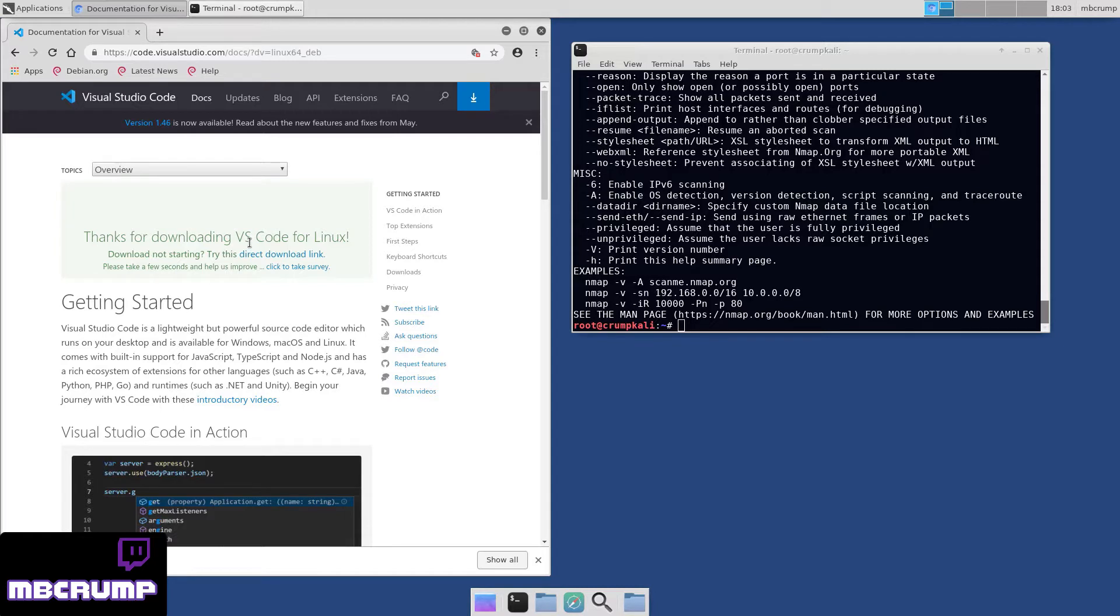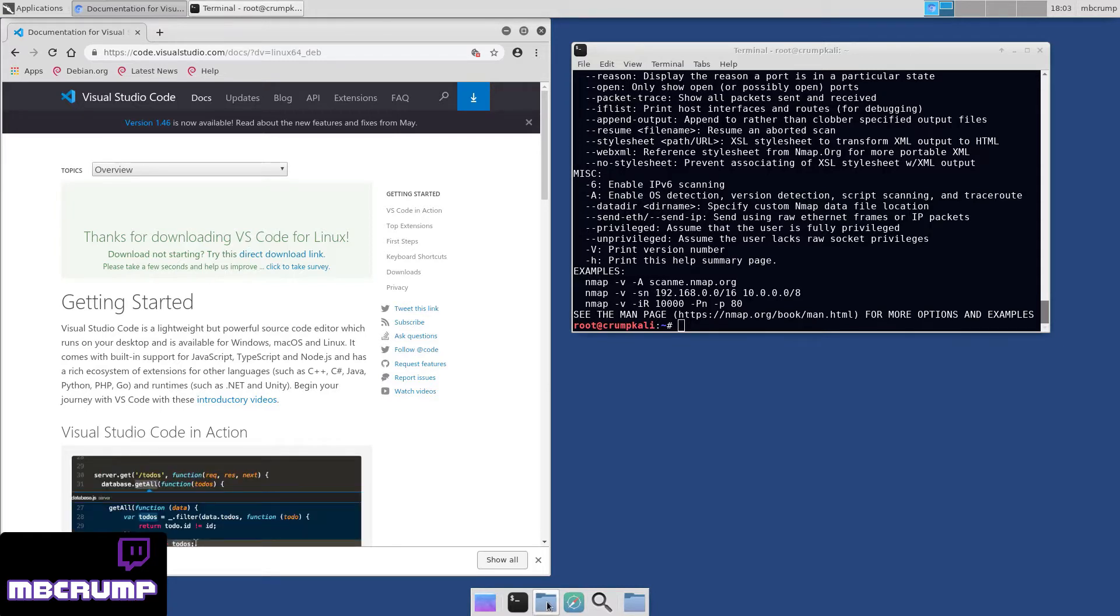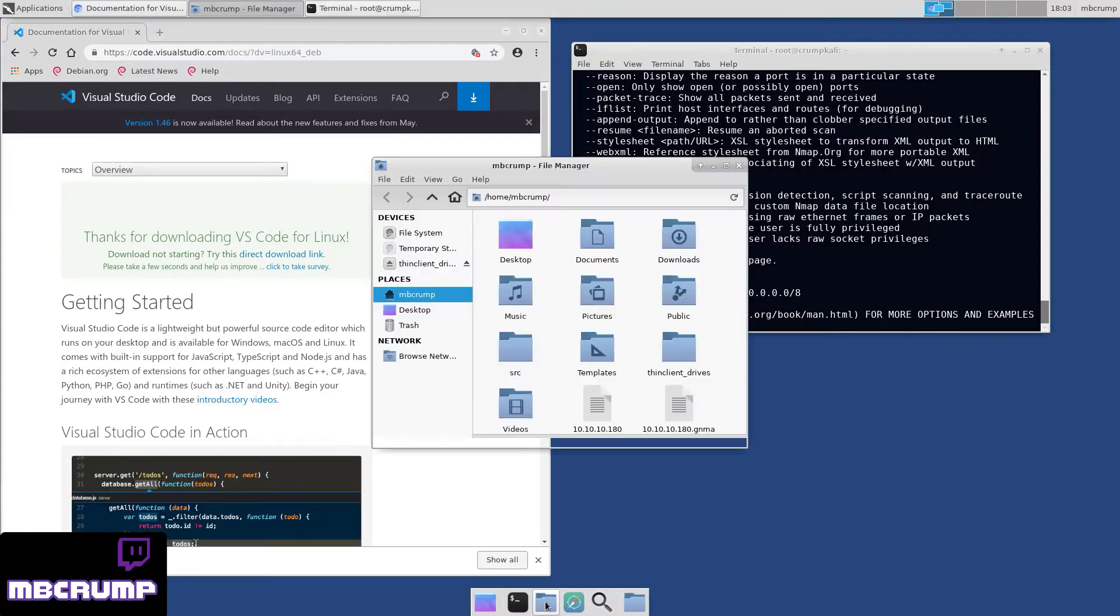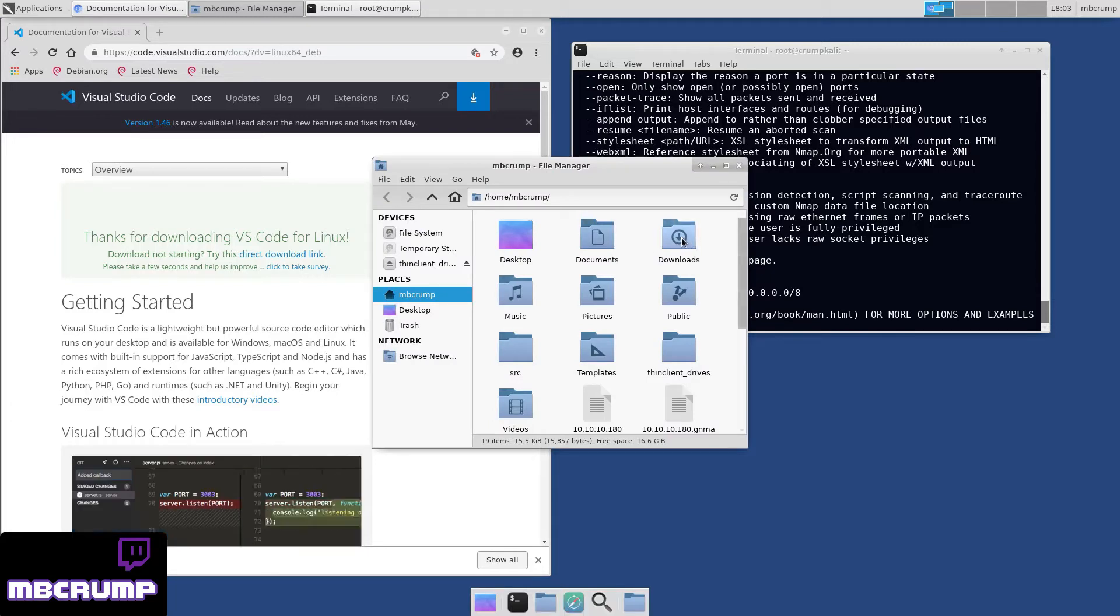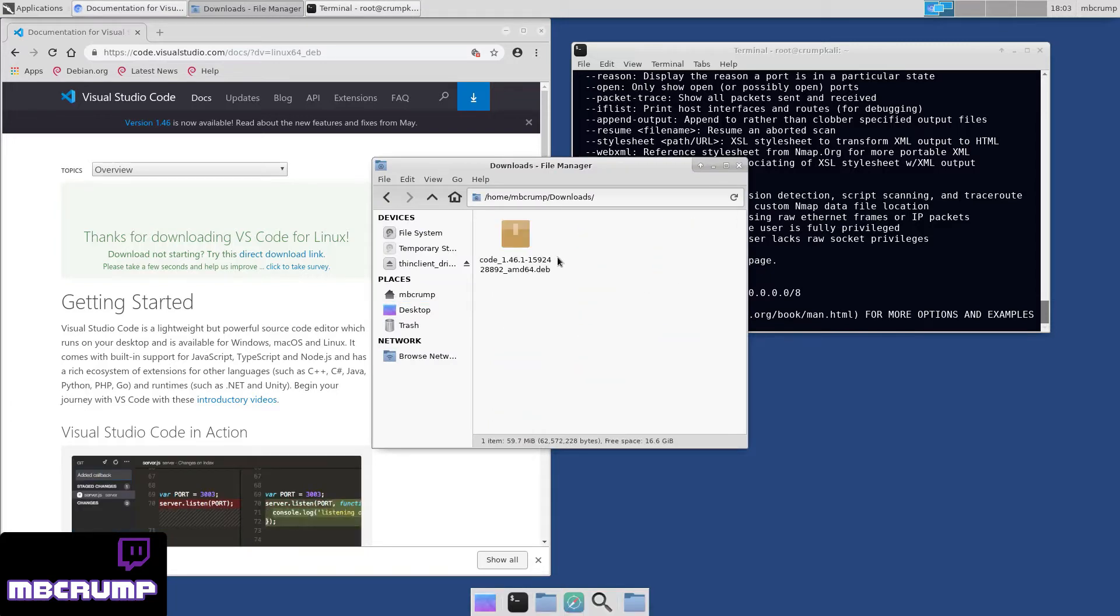And we're going to open this up in our Downloads folder, just so you can see where it's at. If you just go to Downloads here, you'll see the .deb package.